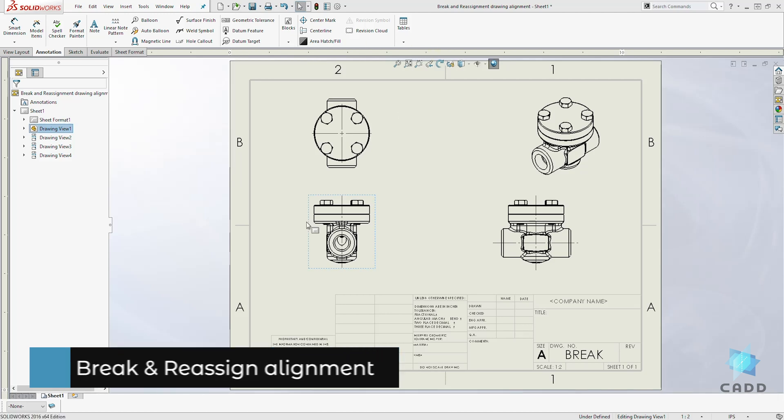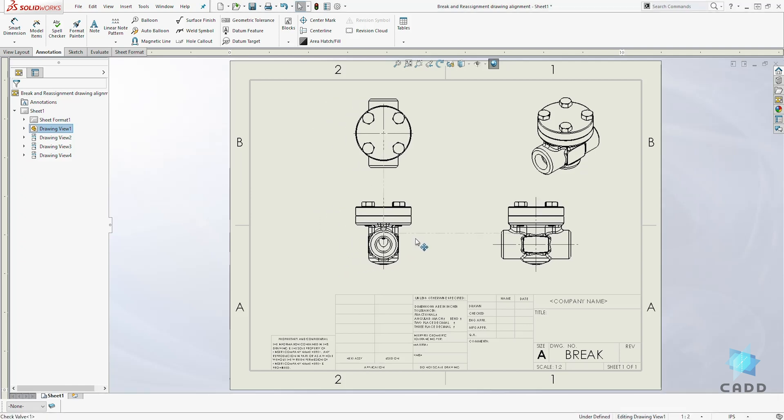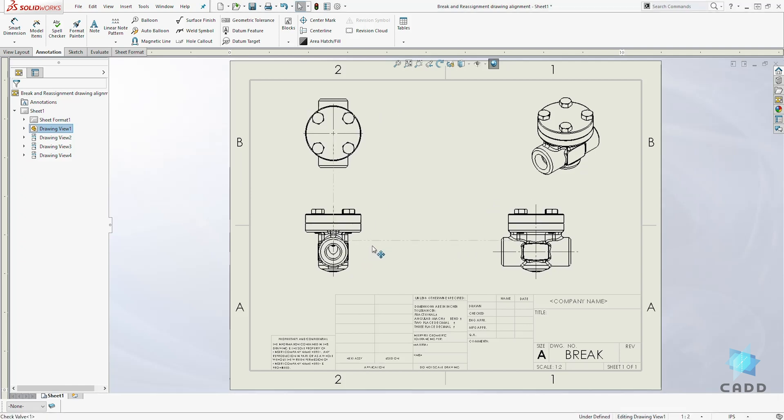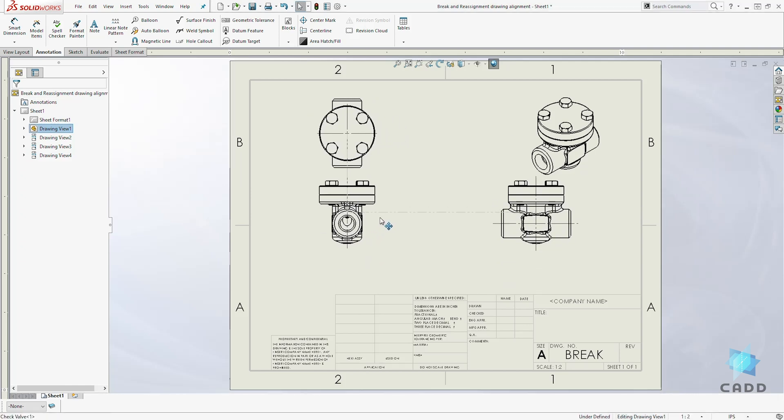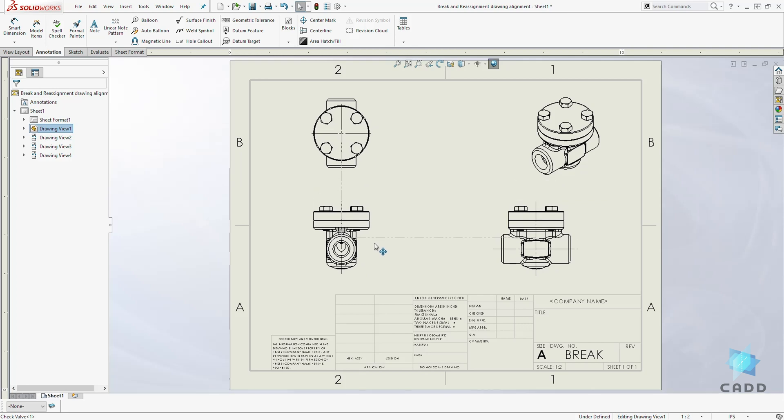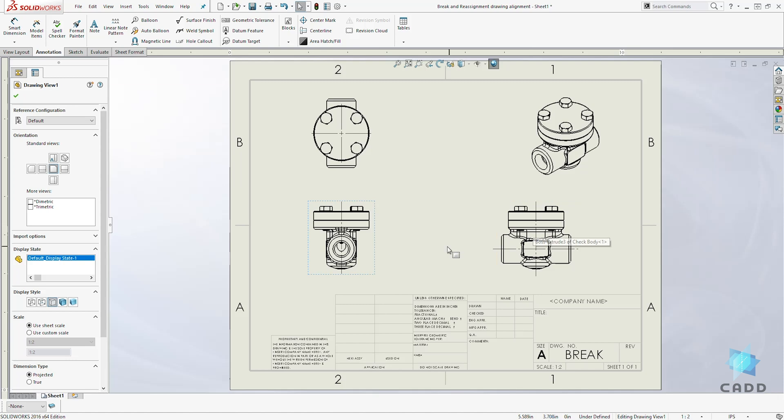So in this example, click on the front view and let's move it left and right and up and down. You will see that there is an alignment between the front view and the right view, and the front view and the top view.